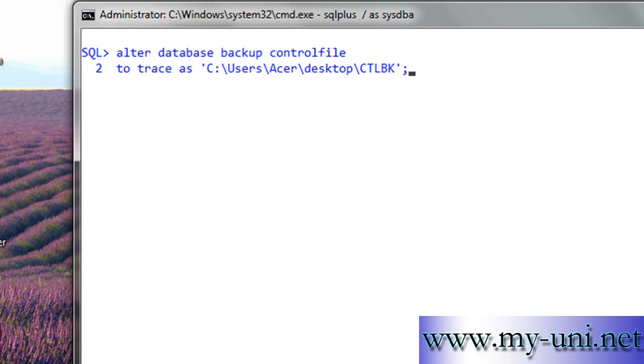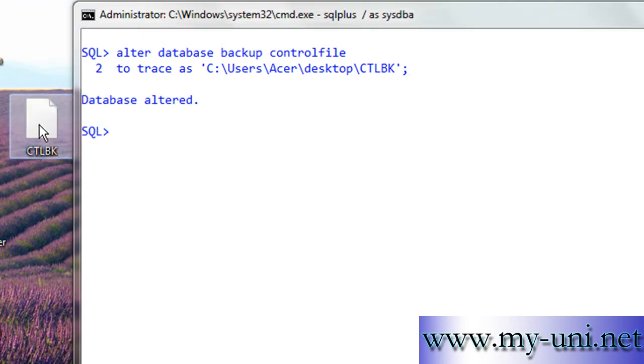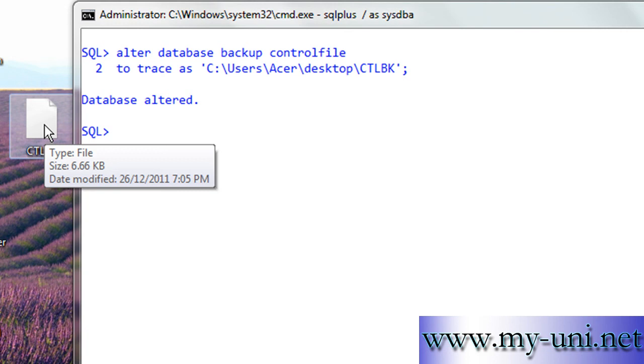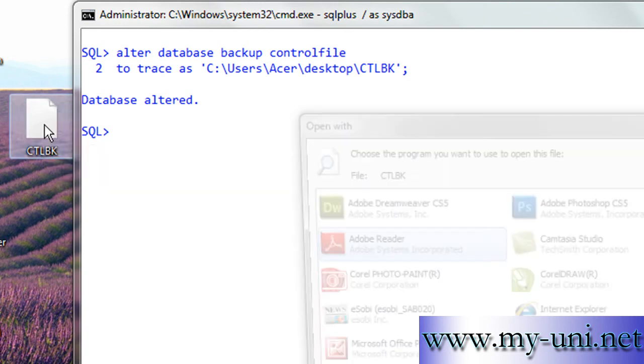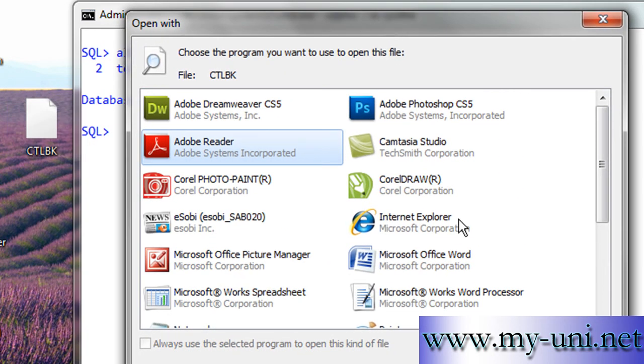And I'll enter. Database altered, and this is the control file backup, the control file as a text file. I'll try to open this and open with...